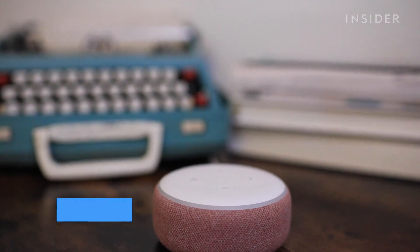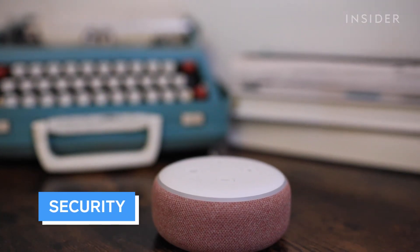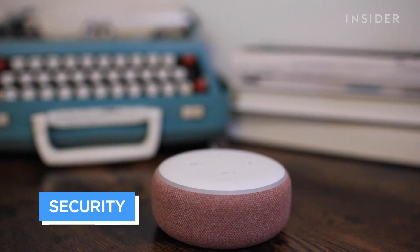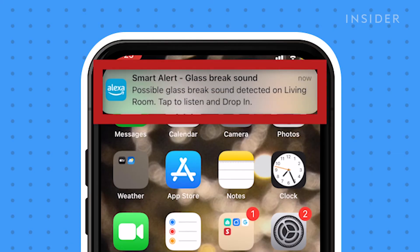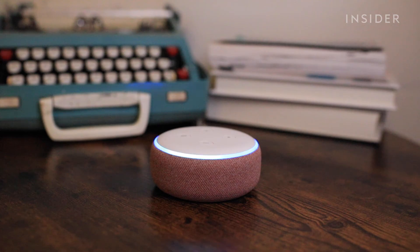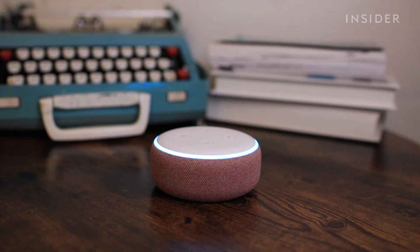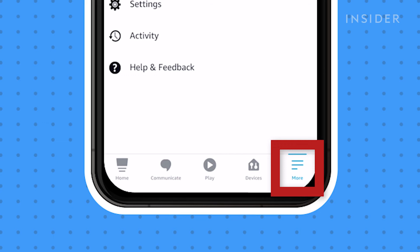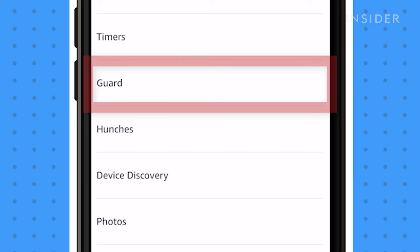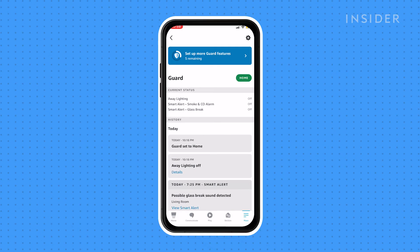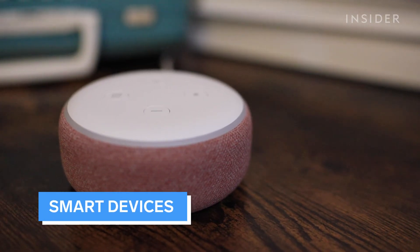Alexa can also work as a security device. The Echo uses its microphone to listen for sounds while you're not home. If it hears a sound, Alexa will notify you through the Alexa app. "Alexa, I'm leaving." "I'll start guarding now." "Alexa, I'm home." "It's great to have you back home." To set this up, open the Alexa app, tap More, then Settings, scroll down and press Guard, then follow the on-screen instructions.